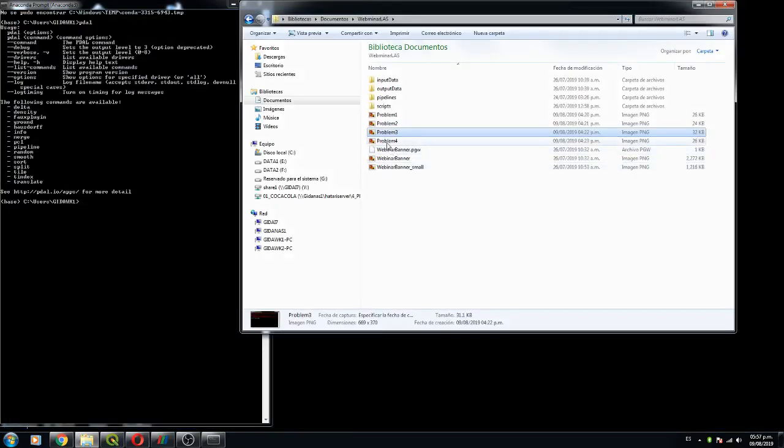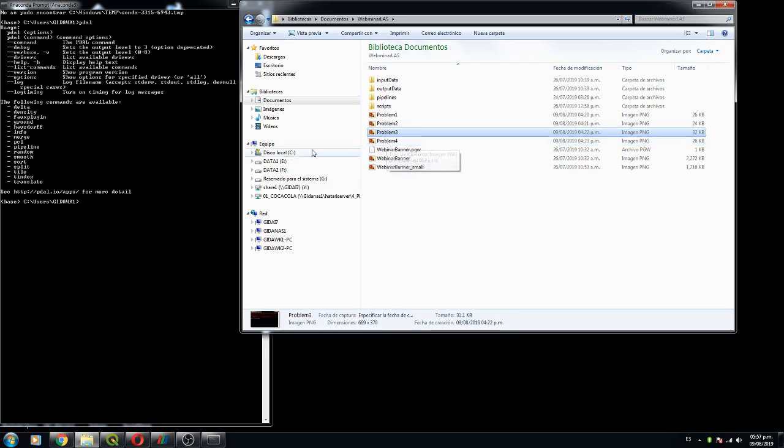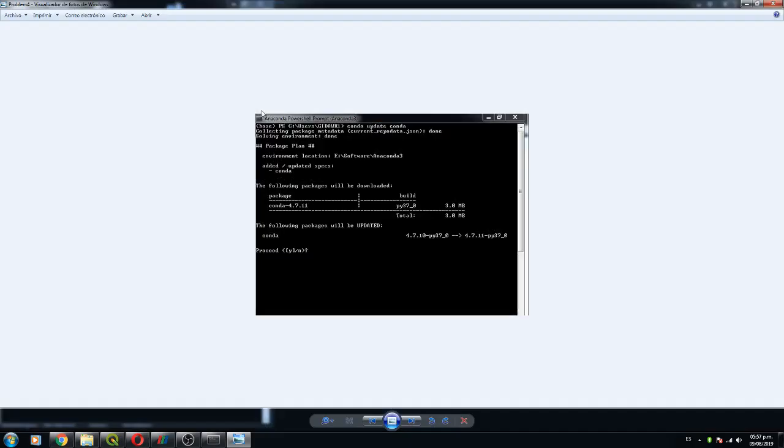What had happened is that my conda was not updated. I installed the latest version of Anaconda from the Anaconda distribution, but it seems that Anaconda is not updated so we have to update Anaconda.